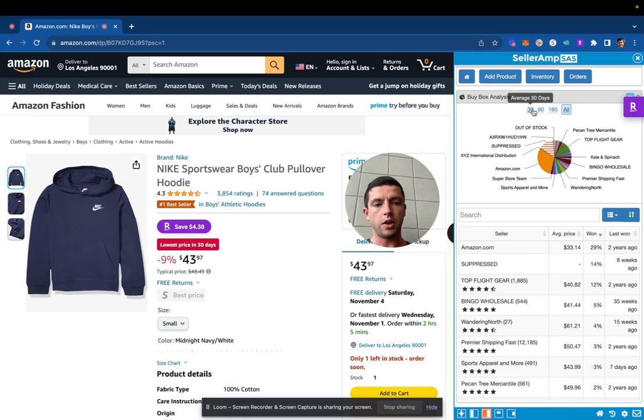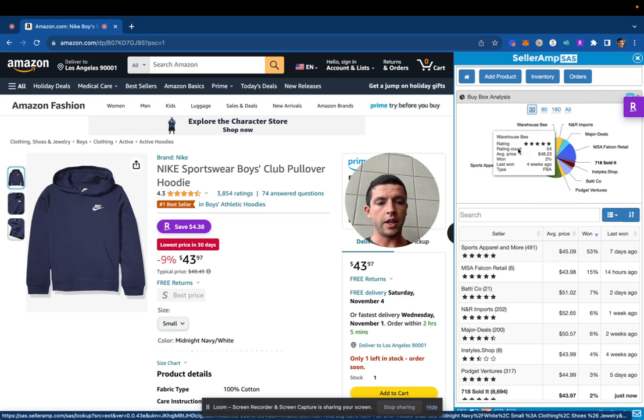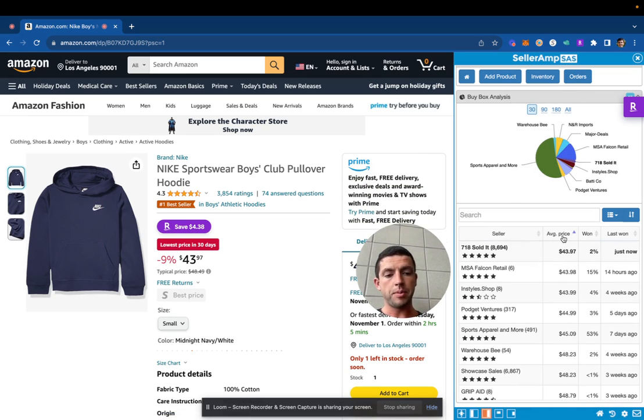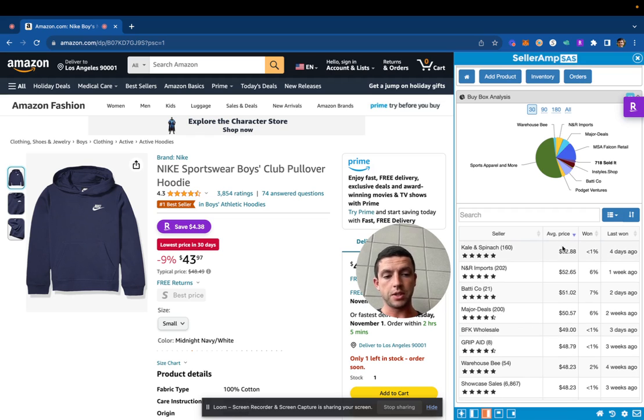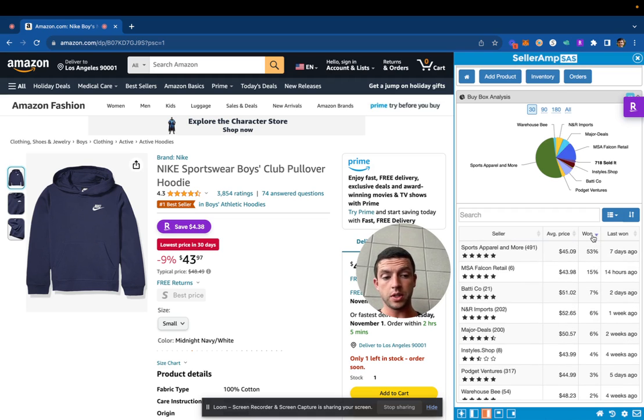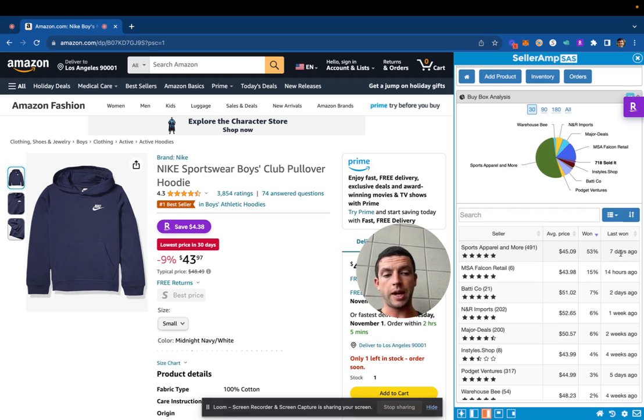Ideally we'll probably want to be focused on the 30 day data. We can see who's getting buy boxes at the most expensive price, so we can filter top to bottom and see $53, $52, $51. We can also see who's won the buy box the most. This one seller's won 53% of it over the last 30 days, but he last won the buy box seven days ago, so his pricing data isn't super accurate.